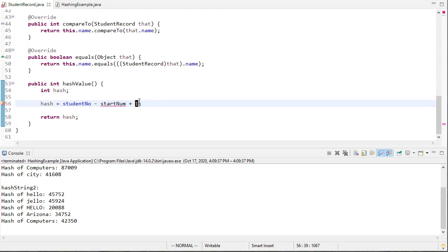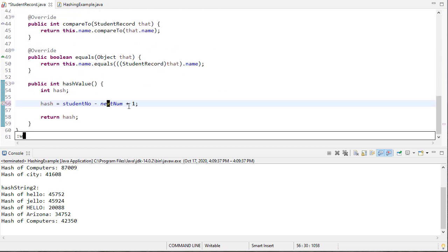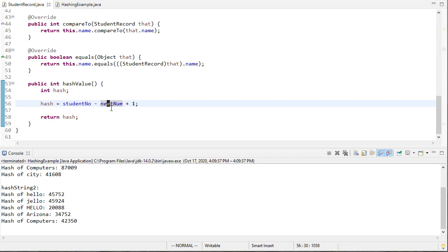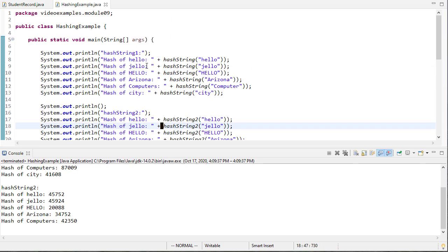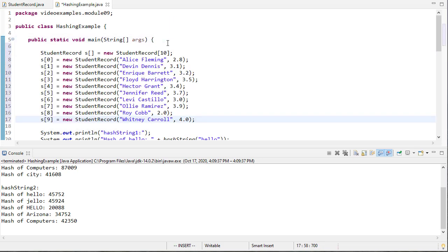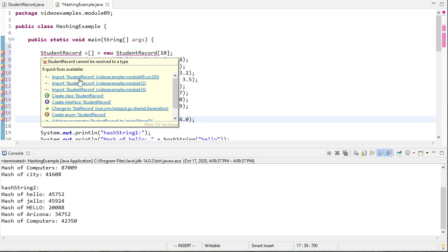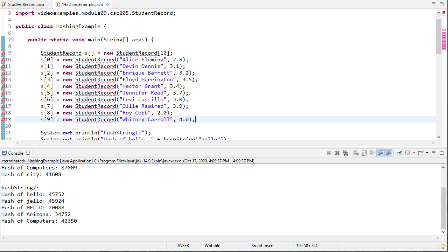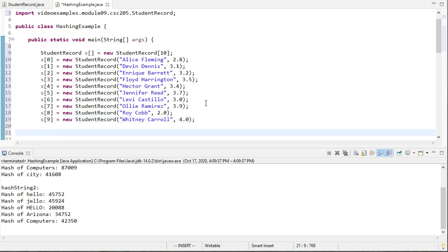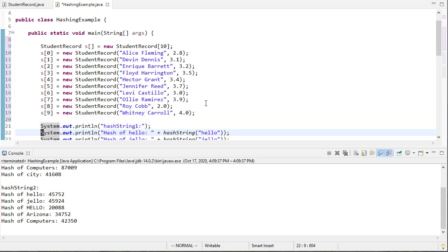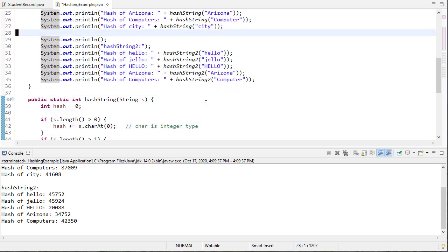We don't really need to do this but since we're returning the actual student number since those are unique, this gives us a nice way of doing these consecutively. Now you may think this isn't a good hash function because we're just returning the student number essentially. Well that's true but the student number is unique so if we want to add this to our code, here are some student records and these are the same ones I think that we had before. I can get their hash values.